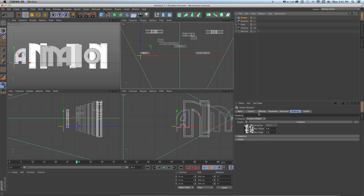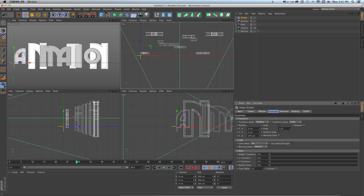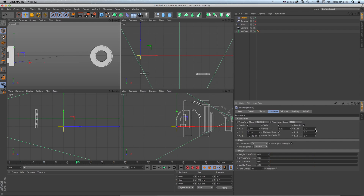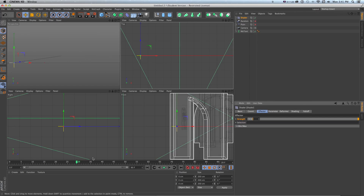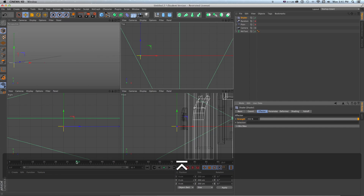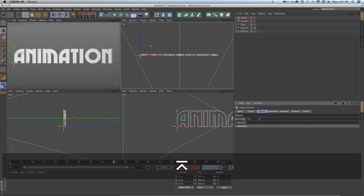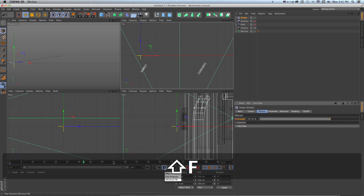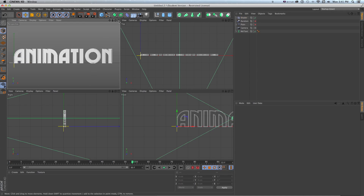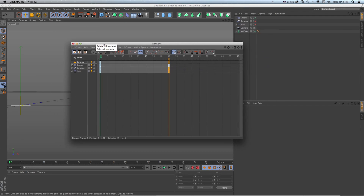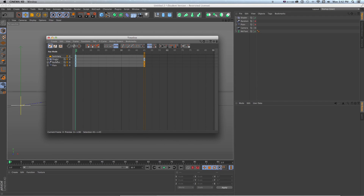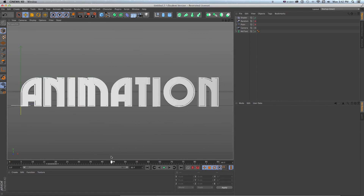Now I'll animate the strength of the shader effector. Under Parameter I'll pull the letters back behind the camera and turn on rotation too. I'll set strength to 350 so they're off screen, command click at the beginning, then go to frame 45 and set it to zero and command click. If I play this you can see from the top view that a lot is happening, but there are only two keyframes. I don't have a bunch of rotation, scale, and position keyframes — just one animation on the shader effector animating from zero to one hundred.